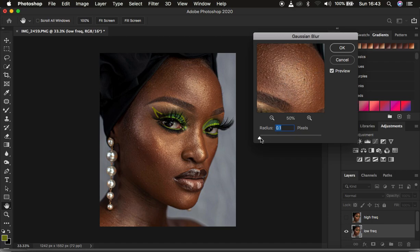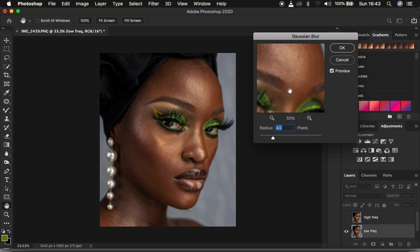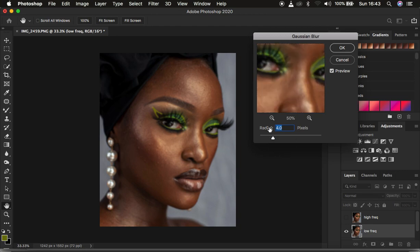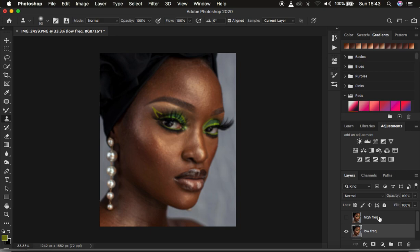Increase the radius up to the point when you're just starting to lose out on the skin textures but can still notice the facial structures. Left click and drag the radius up — at around 4 is when I'm just starting to lose out on the detail. Don't copy this value exactly because your images may have varying texture or may have been taken with a different camera, so your radius may not be the same. Just click OK.